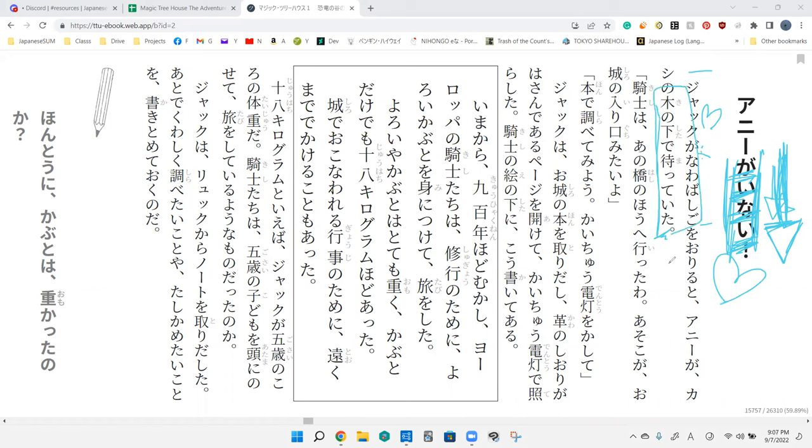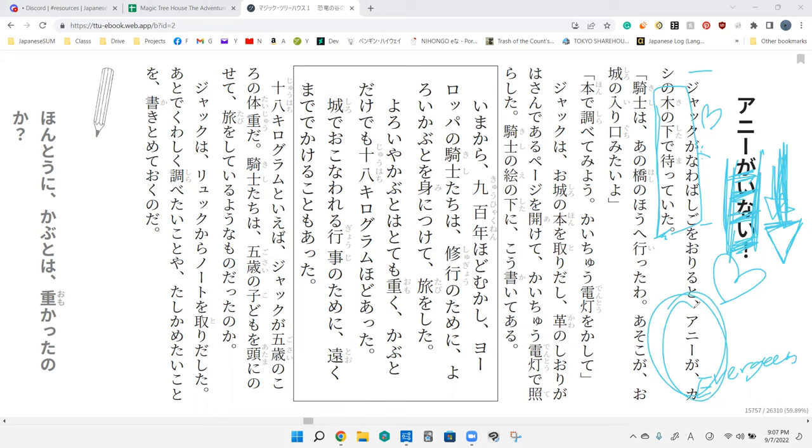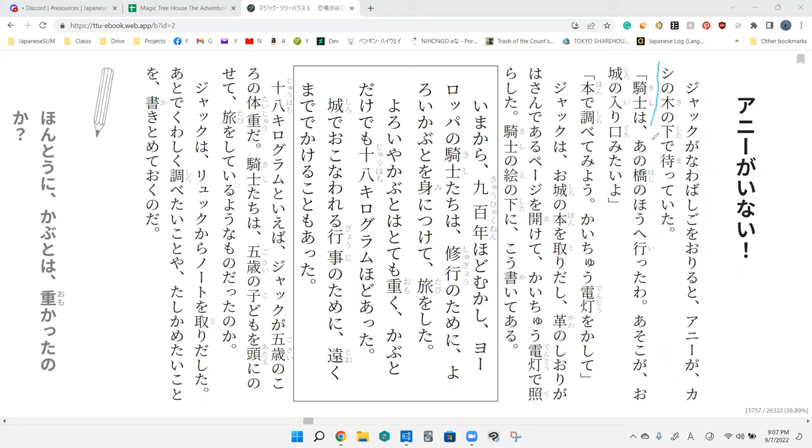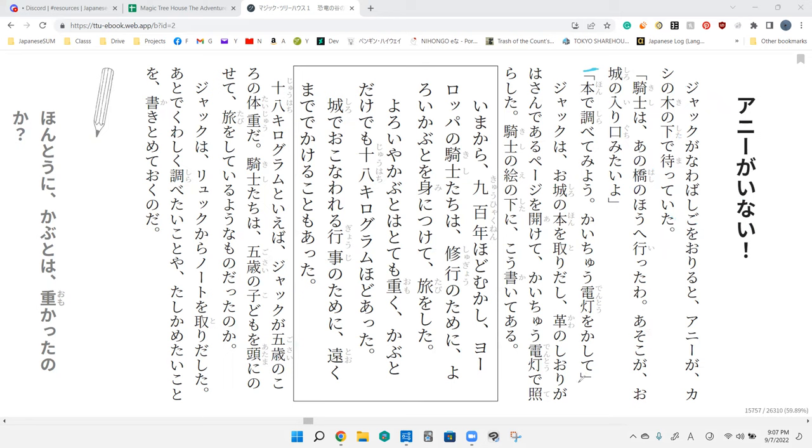Kashi means evergreen. He waited for Annie underneath the evergreen tree. Jack climbed down the rope ladder and waiting underneath the evergreen tree was Annie. She said the knight went over in the direction of that bridge. It looks like the entrance of a castle.